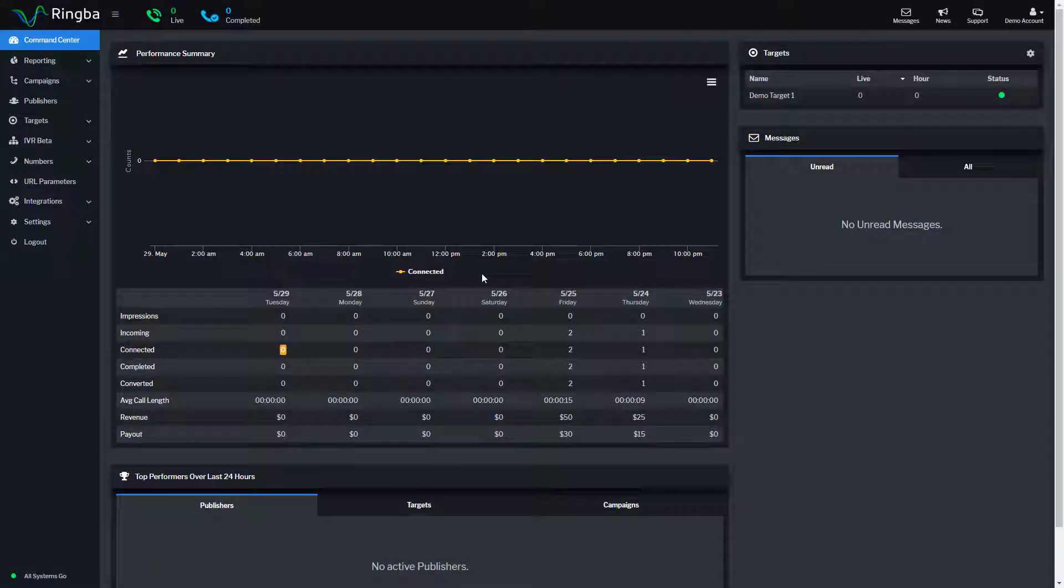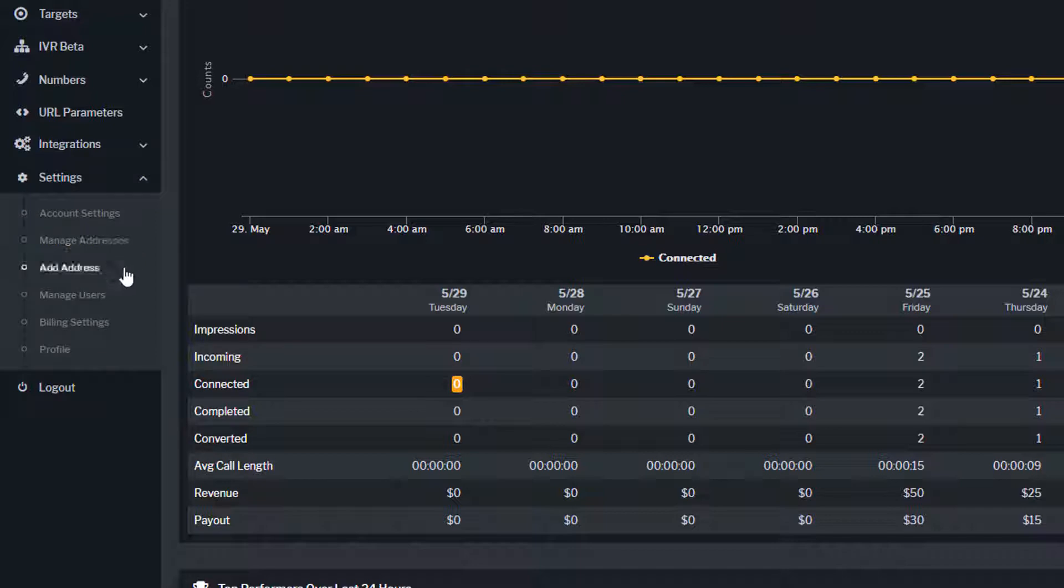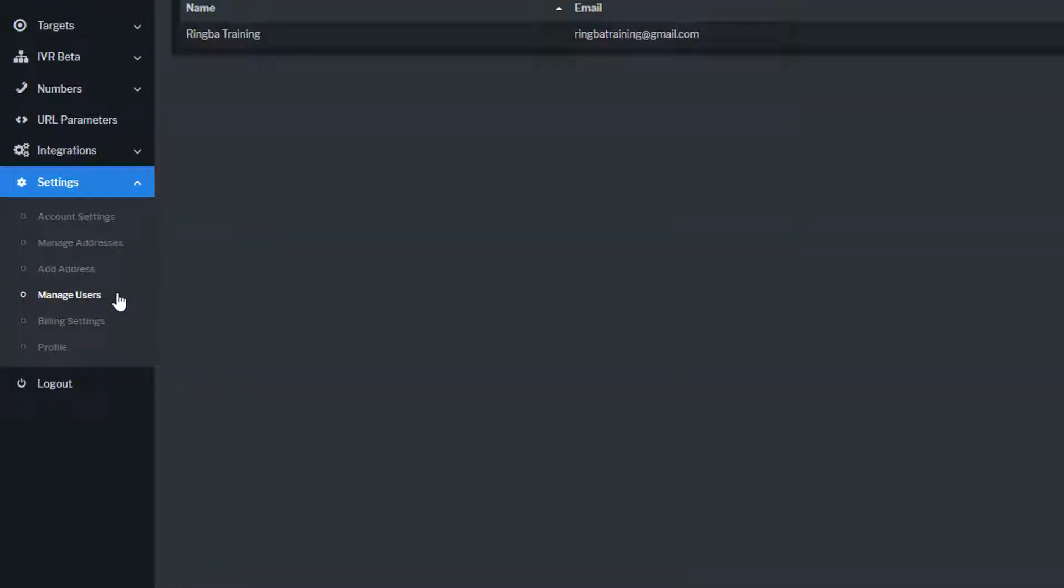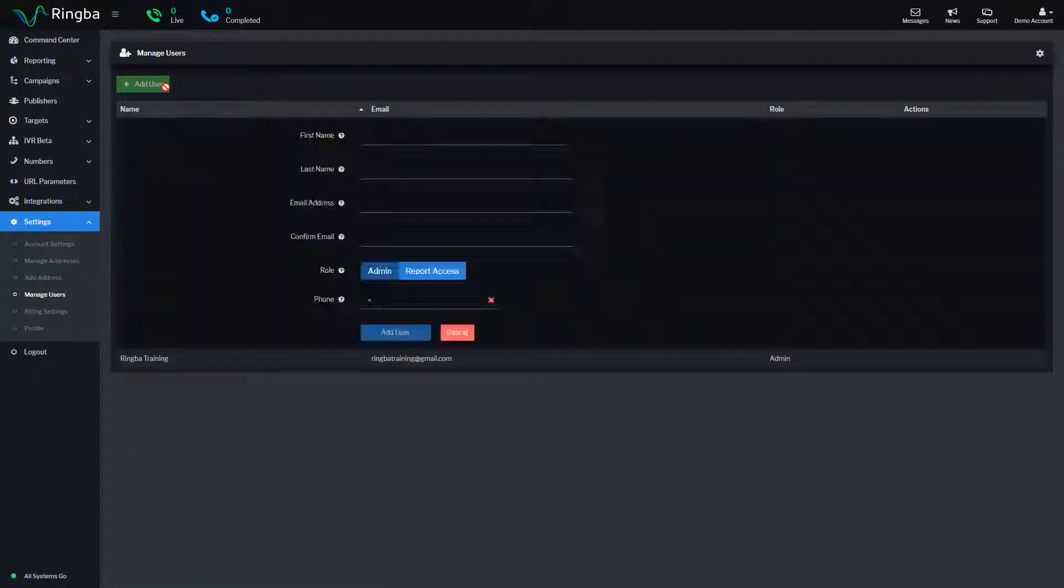To add a new user to your account, navigate to settings from the menu panel and select Manage Users. Click on the green Add User button.